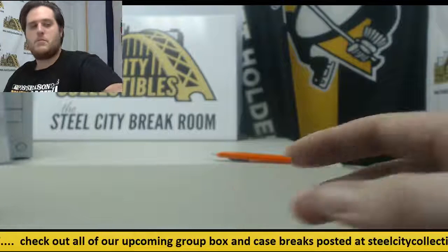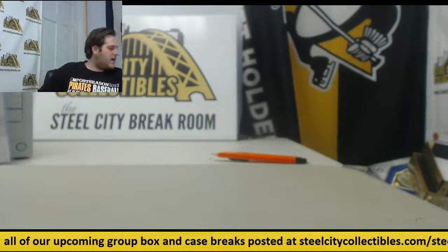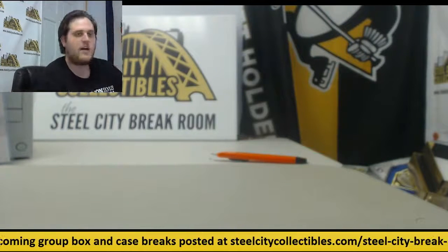That was our division box break. Thanks for the orders, everybody. I'll have this packed up and shipped out. Thanks, everyone.